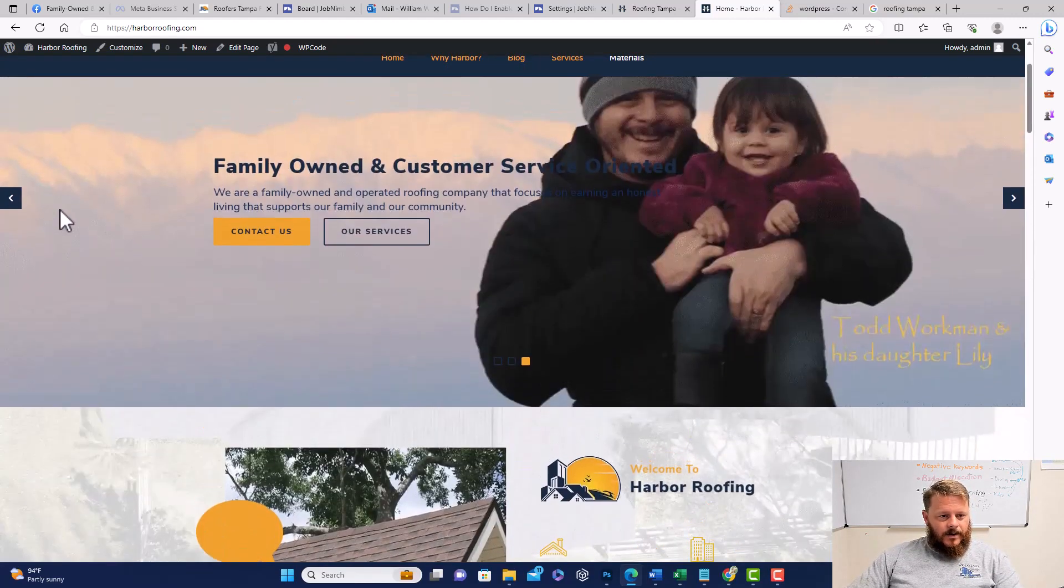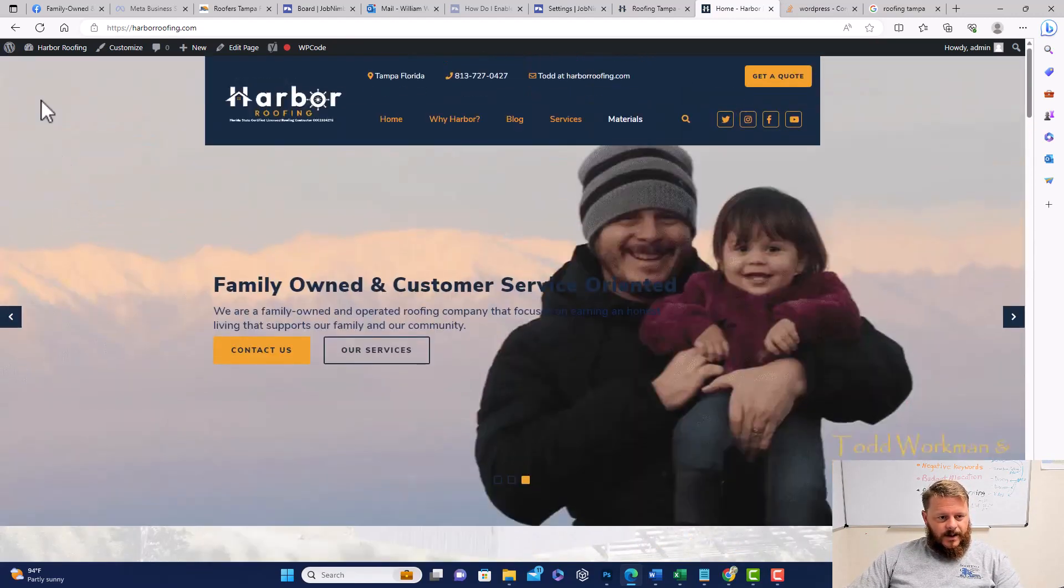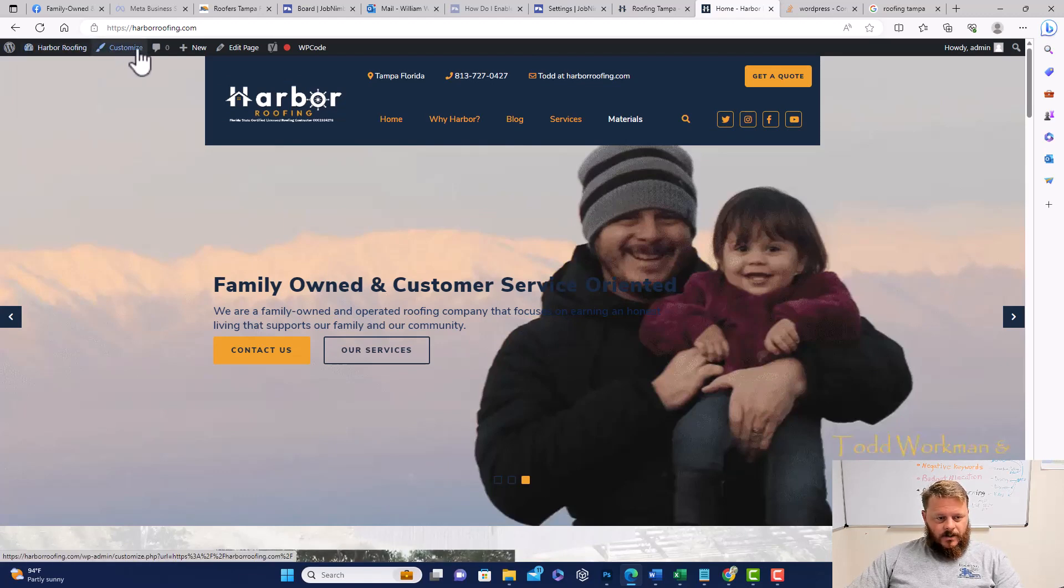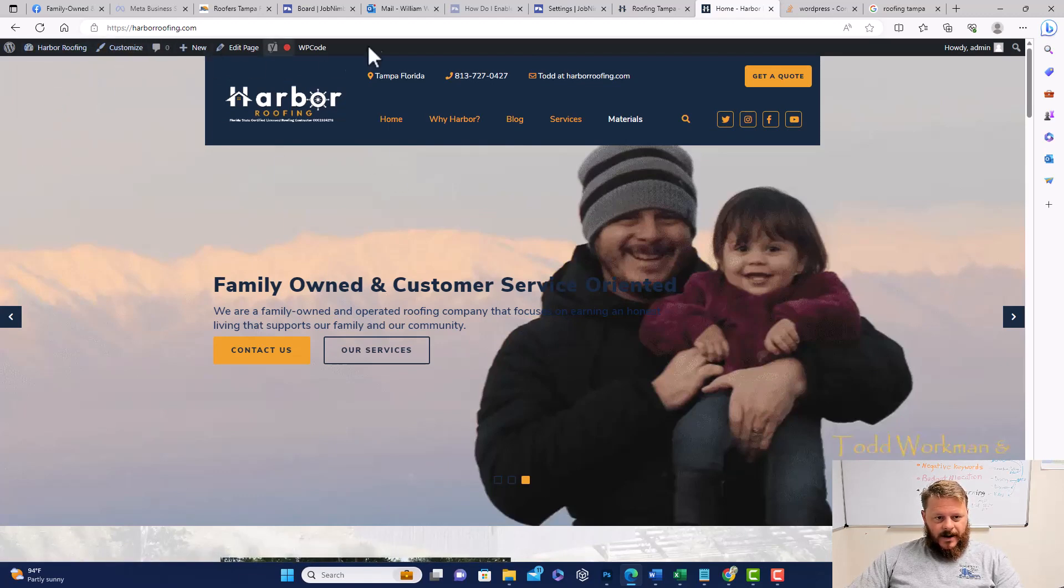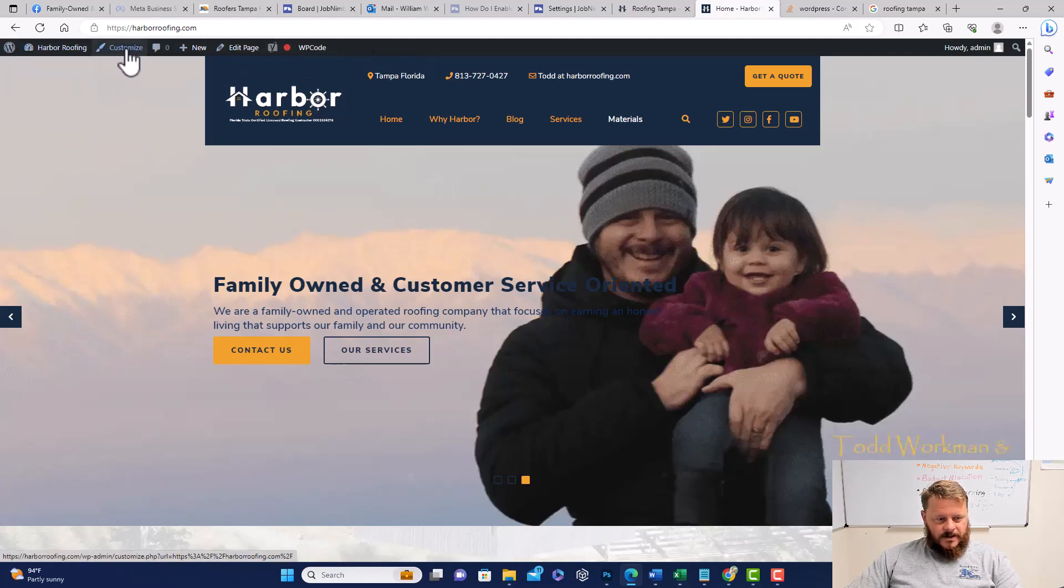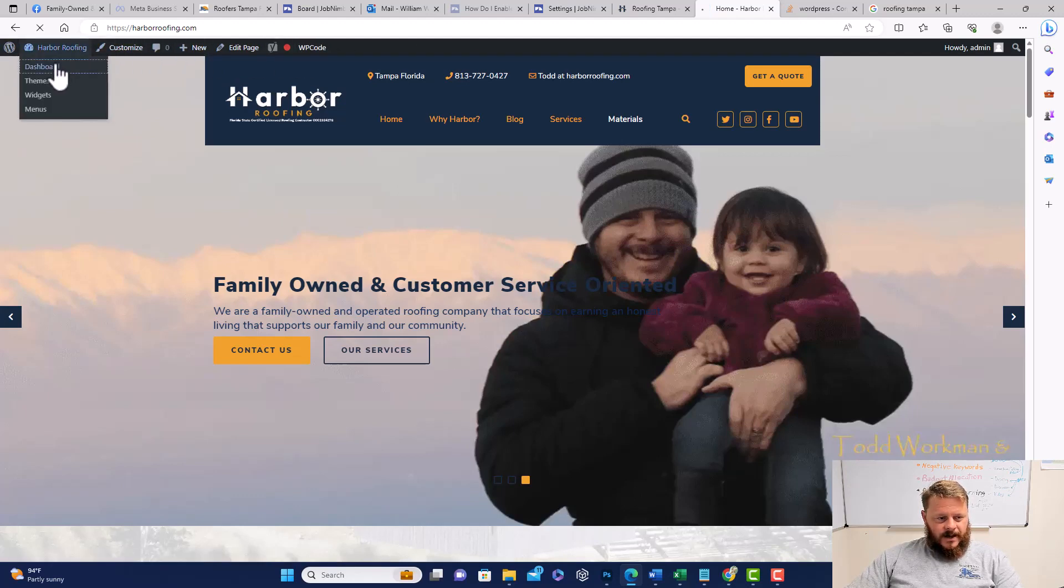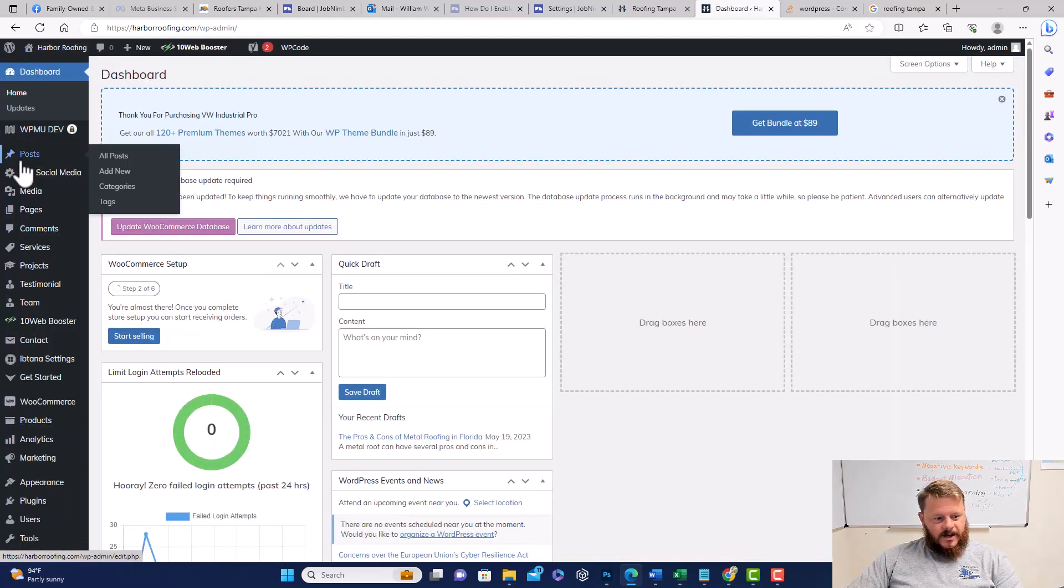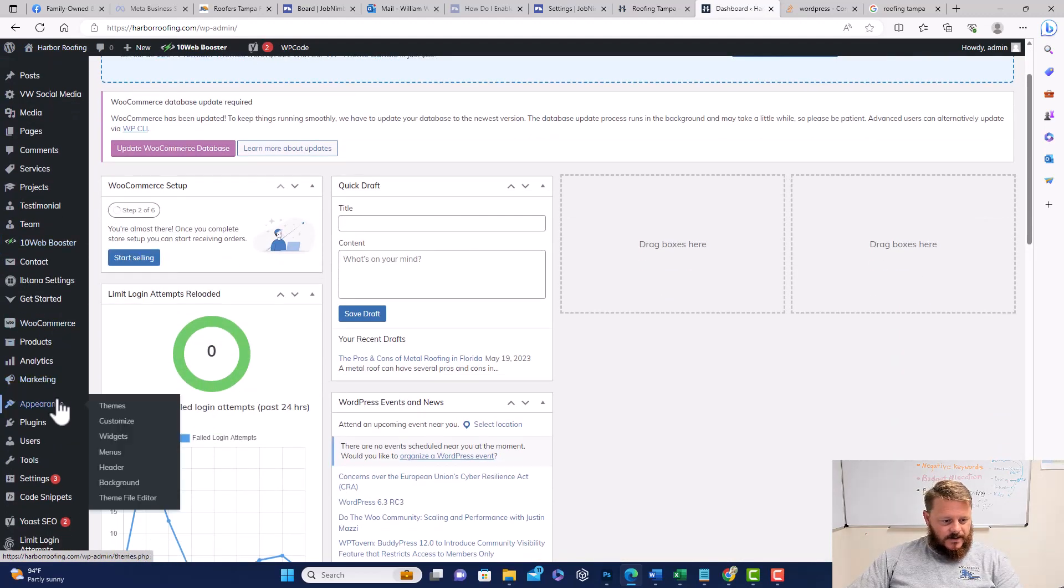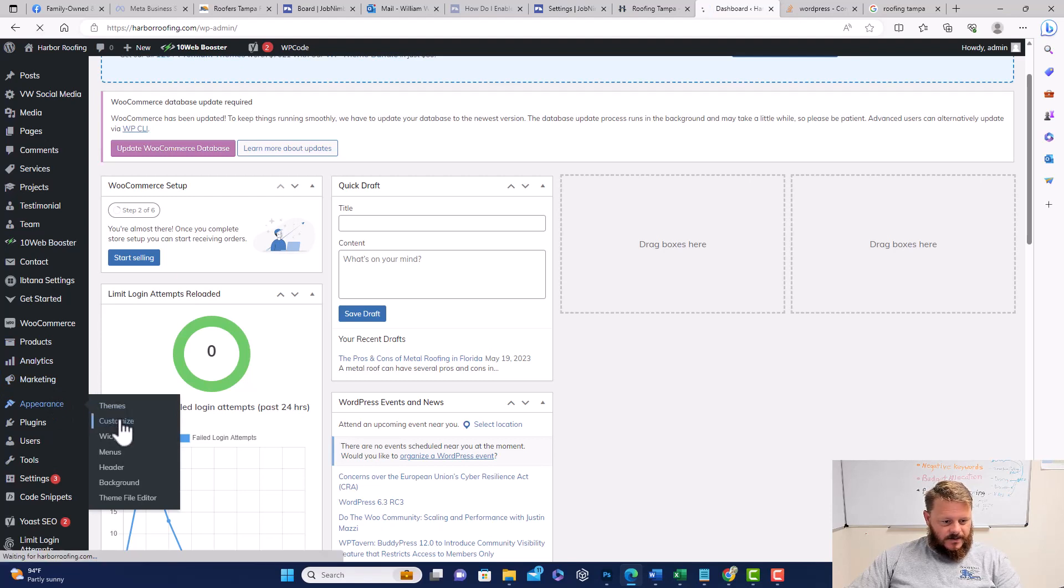Now what we want to do is get into our theme and customize it. If you already have your dashboard bar up here, you can click on customize. But if you're inside your WordPress dashboard, you would go to Appearance and then Customize.